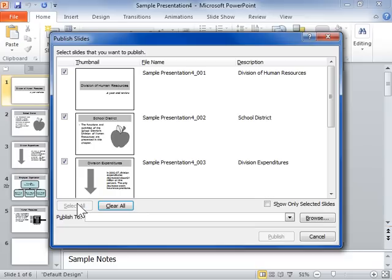To change the name of the slide, edit the contents of the field adjacent to the slide in the File Name column. To change the description of a slide, edit the contents of the field adjacent to the slide in the Description column.